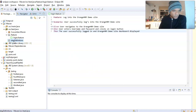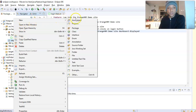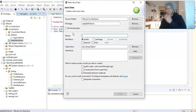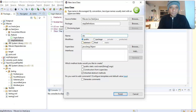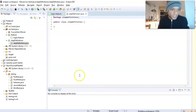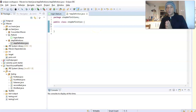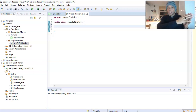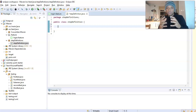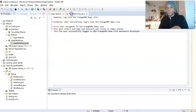The package has been created — it's called StepDefinitions. Now inside it we want to create a Java class file, because that's where we're going to write our code to execute our test cases from the feature file. We'll call the class 'StepDefinition' — singular. Hit Finish. So we've created our step definition file. Now we need to link this file to our feature file using annotations.